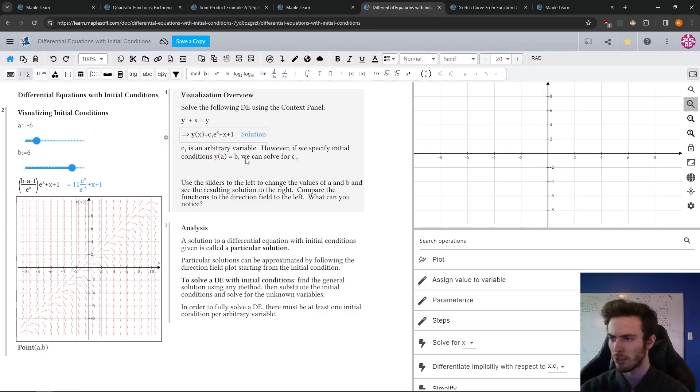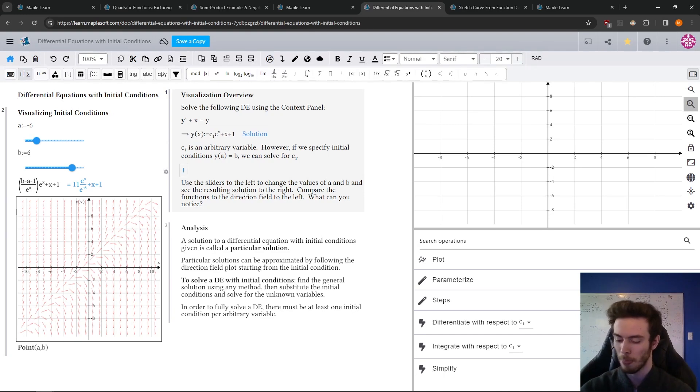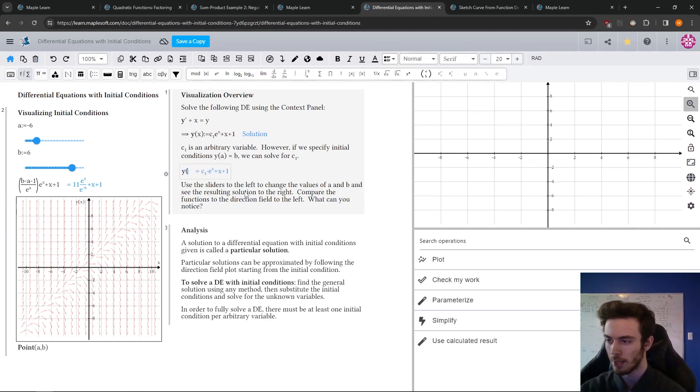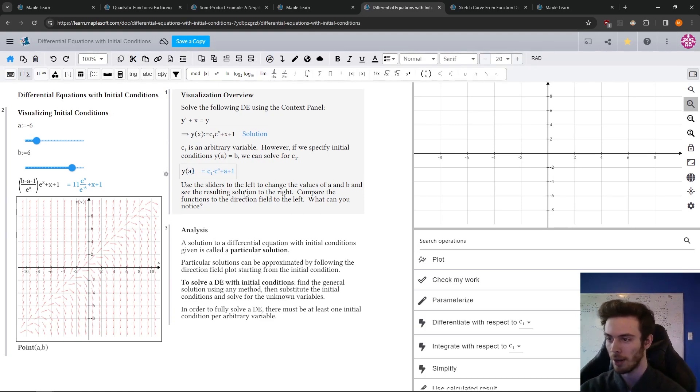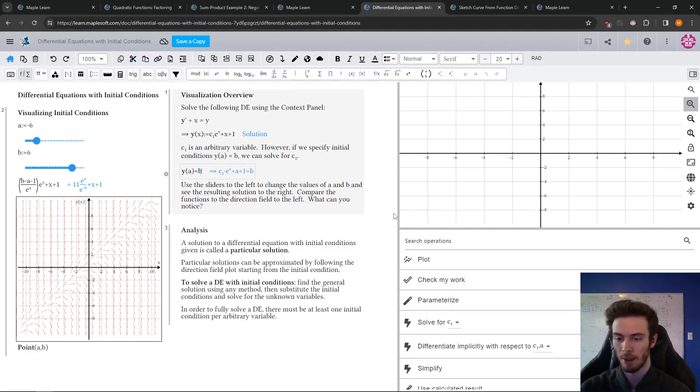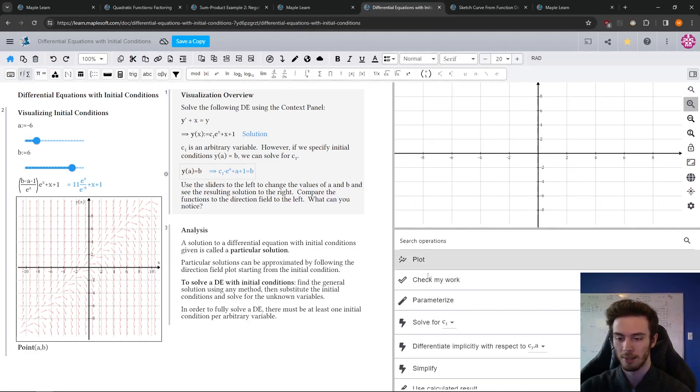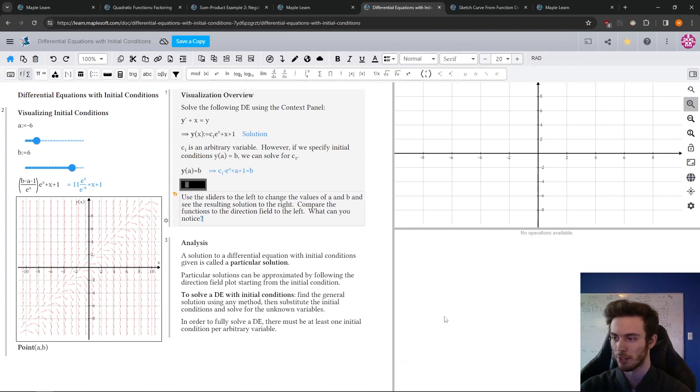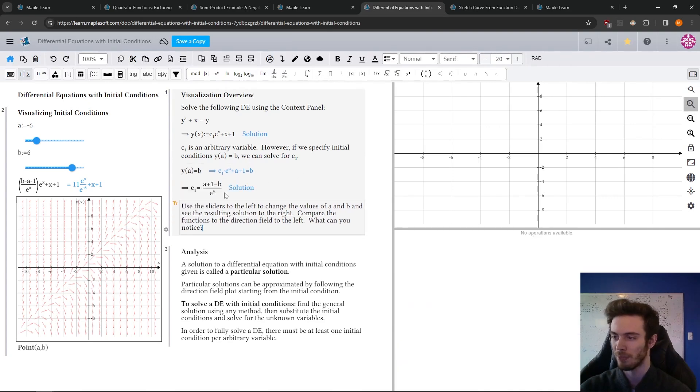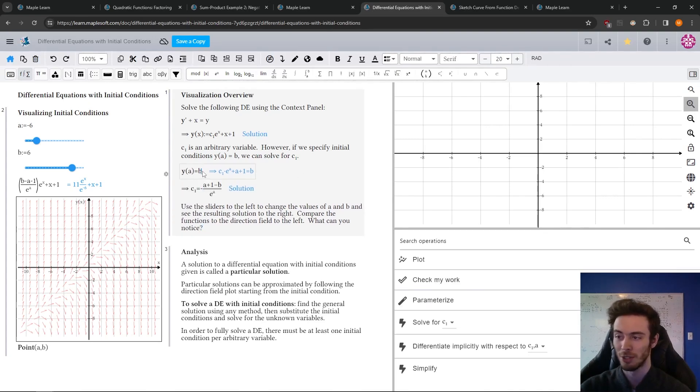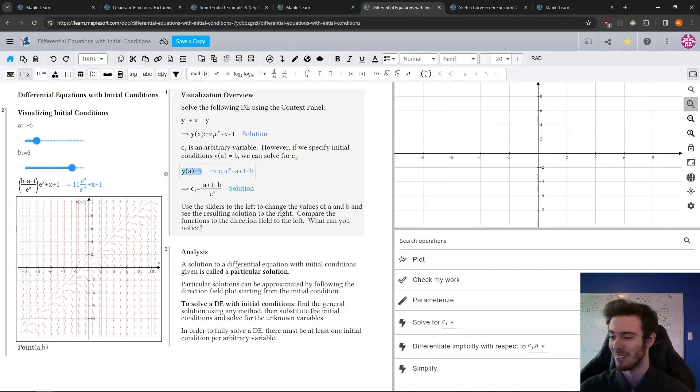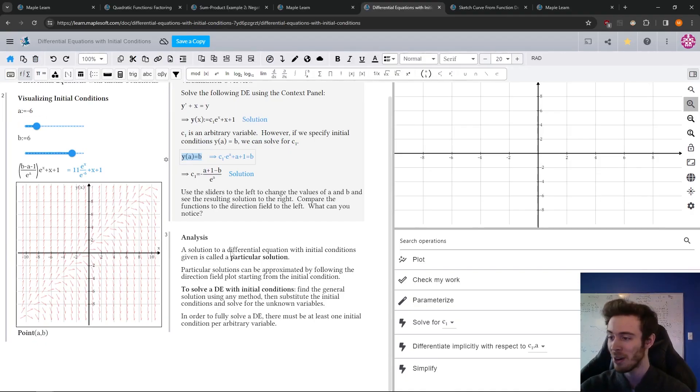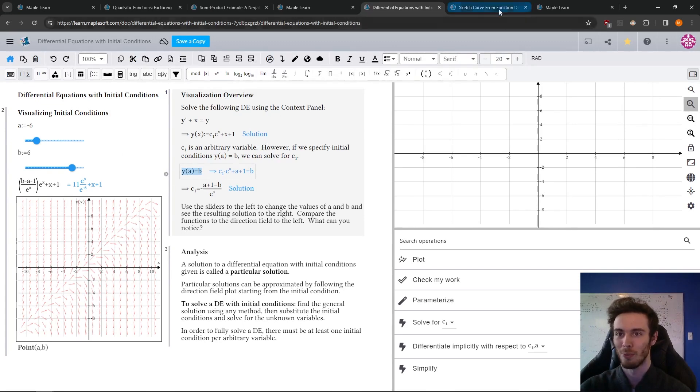And now if you have initial conditions, I'm going to make sure that this function is assigned to this value so it remembers it. You can give it those initial conditions. So y at a is equal to b. And our context panel is going to recognize, oh, maybe you want to solve for a particular variable here. And I'm going to solve for C1, let it compute. And there's our general solution for a general initial condition of a differential equation. So some very powerful stuff.